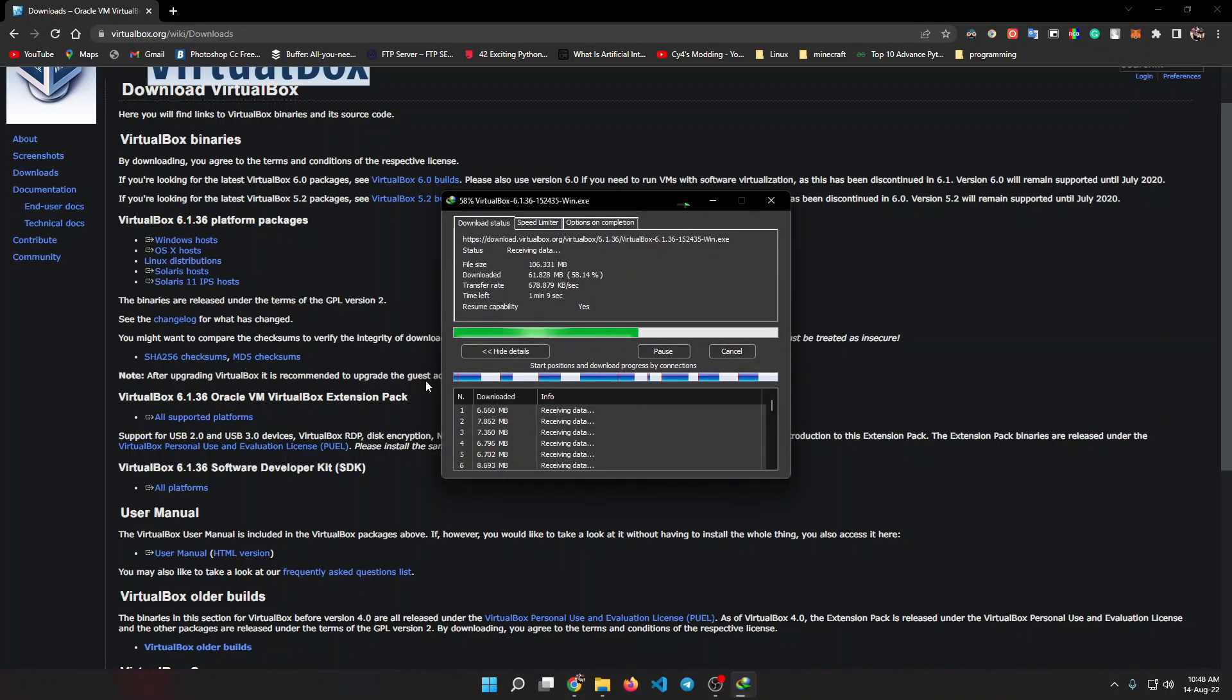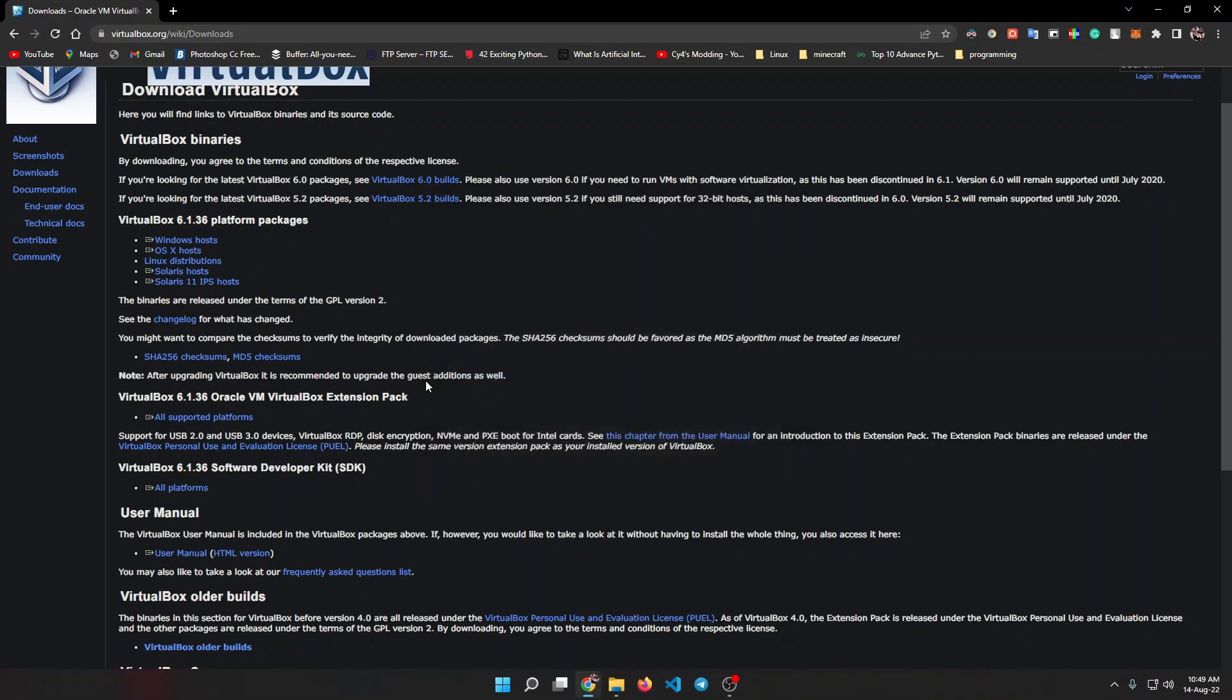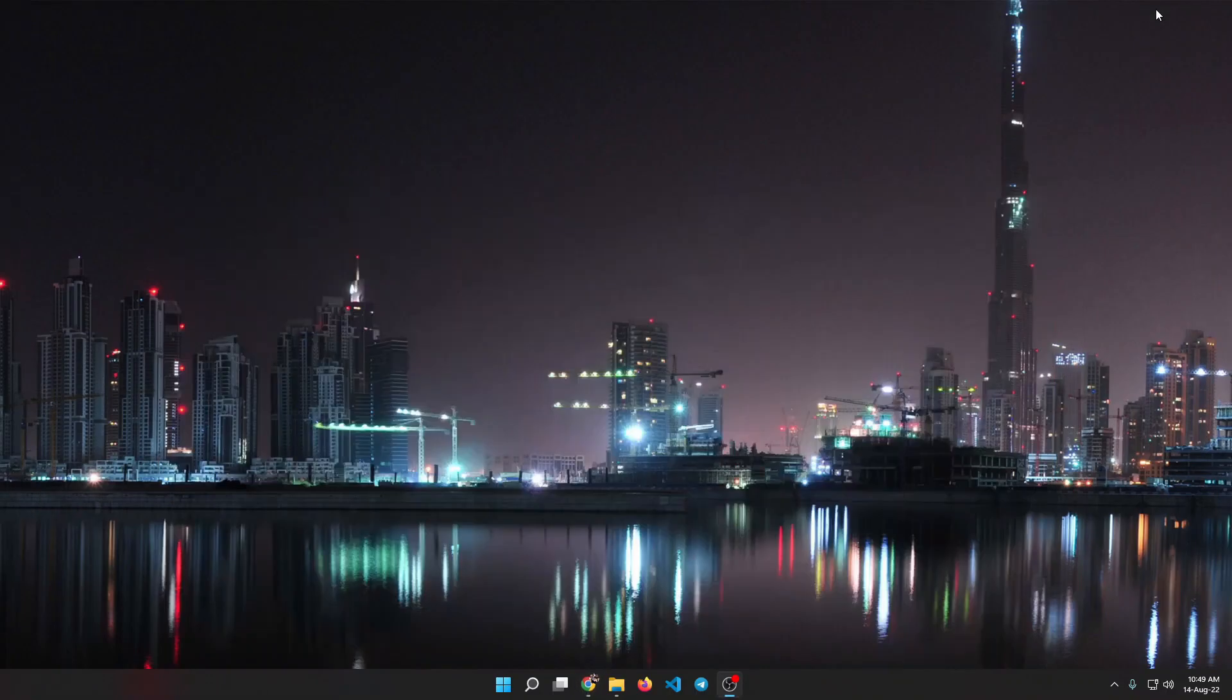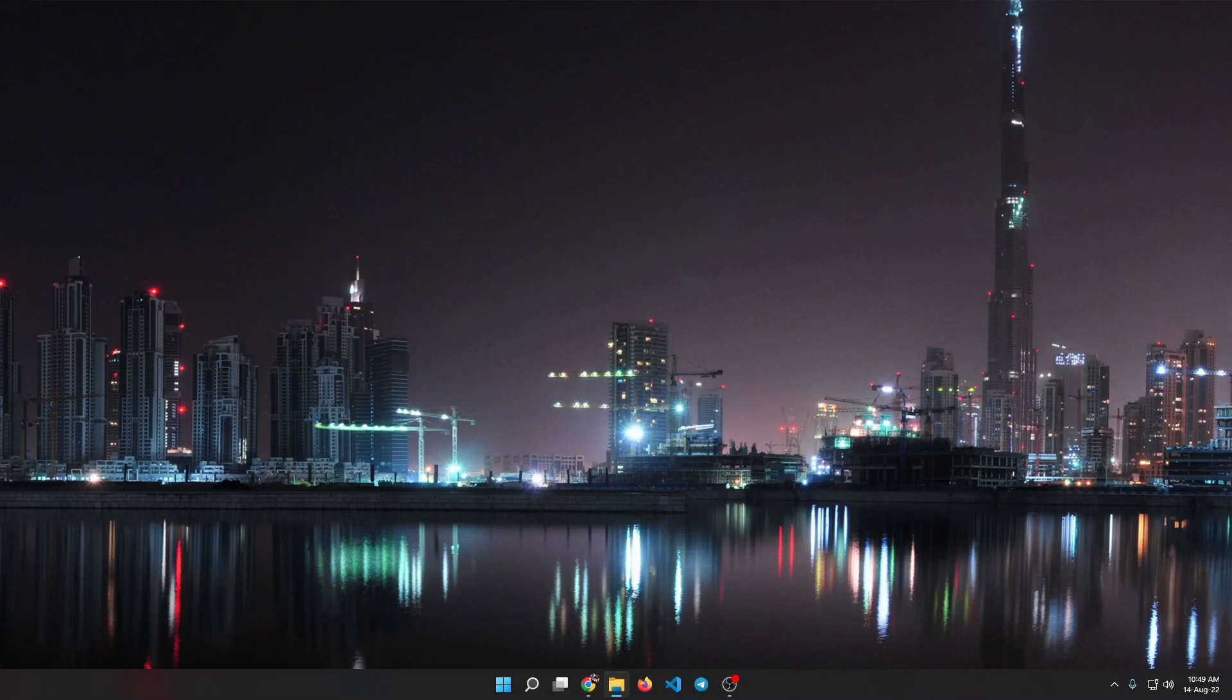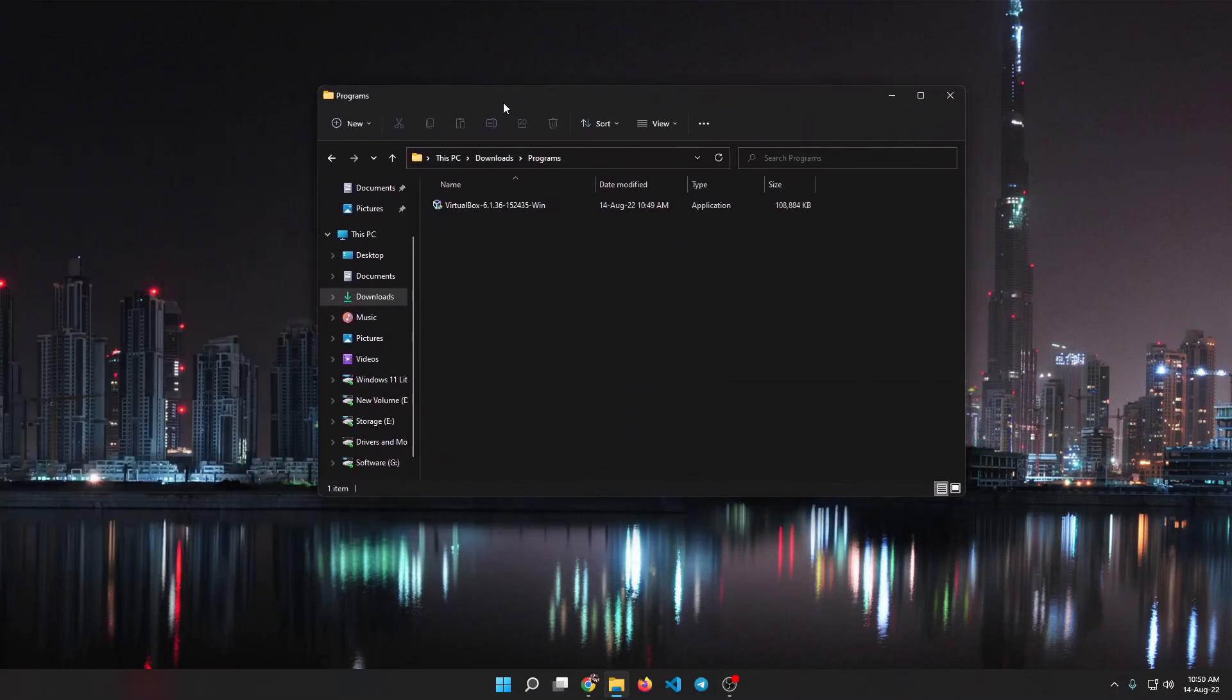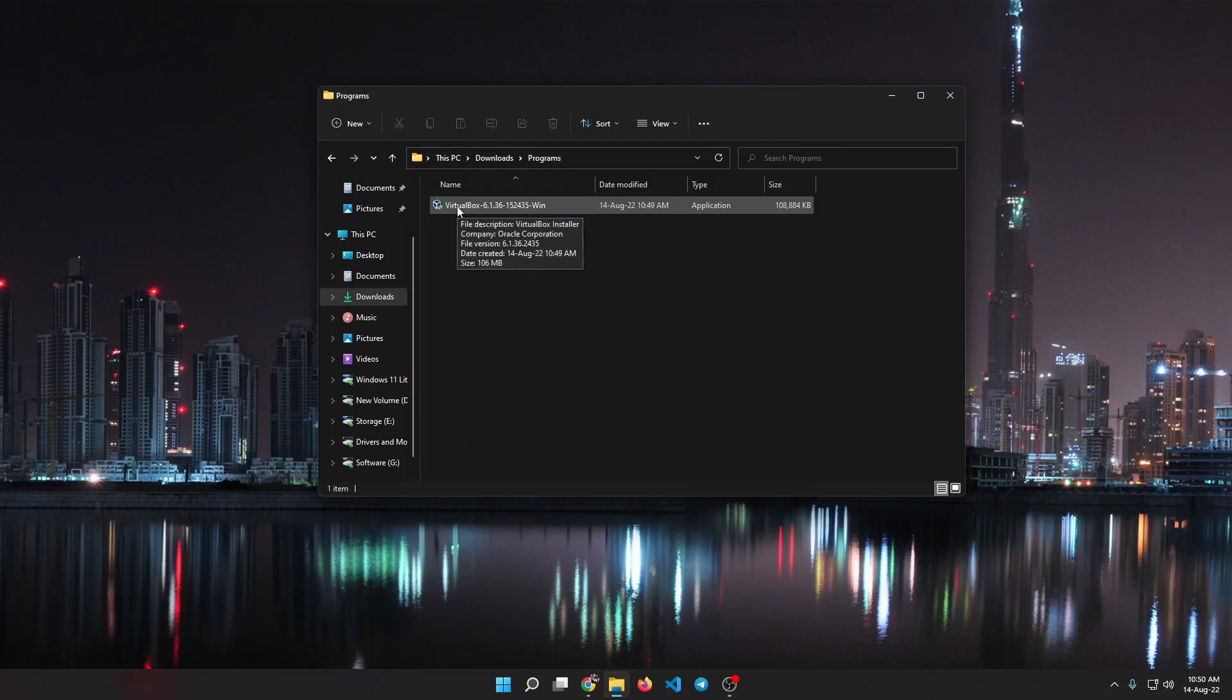Now it says host because virtualization works with a host and a virtualized system. After we download this, we need to install this VirtualBox. So let's close this, then let me open my files. Let's drag this over here. Now we just have to double click on this and it should start installing.